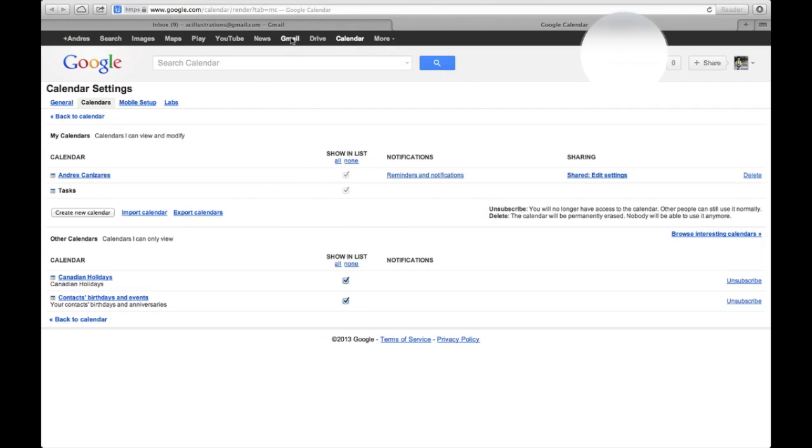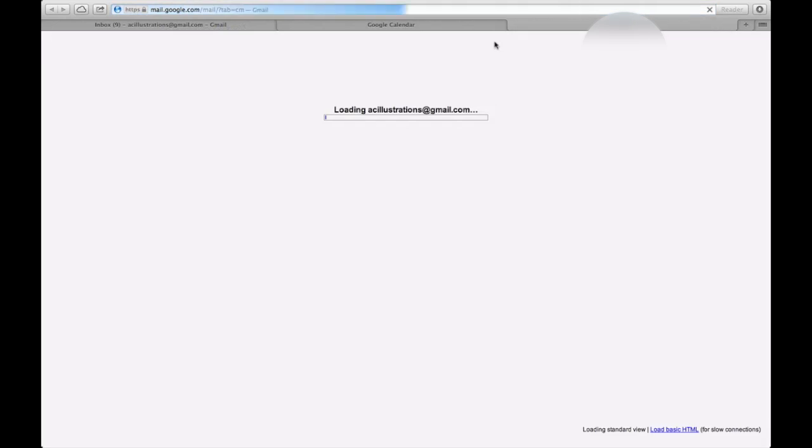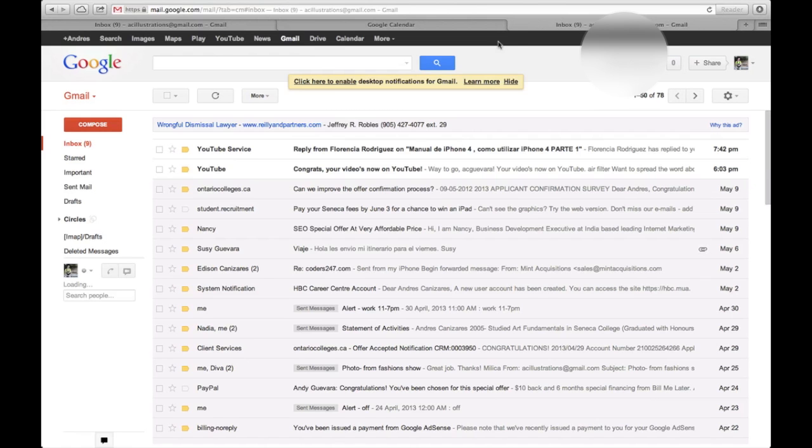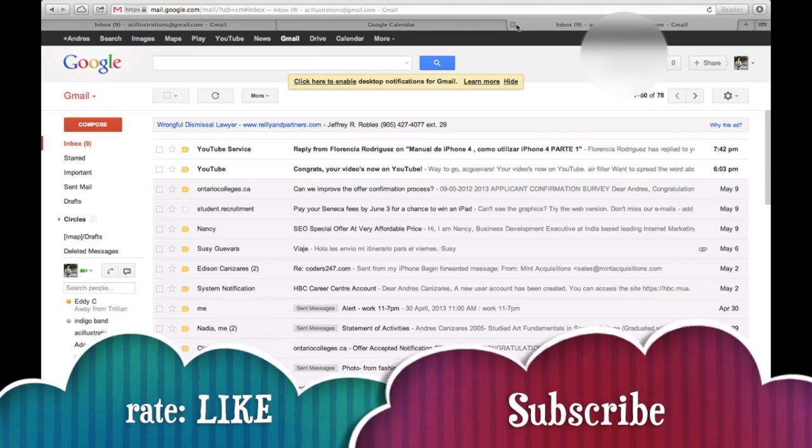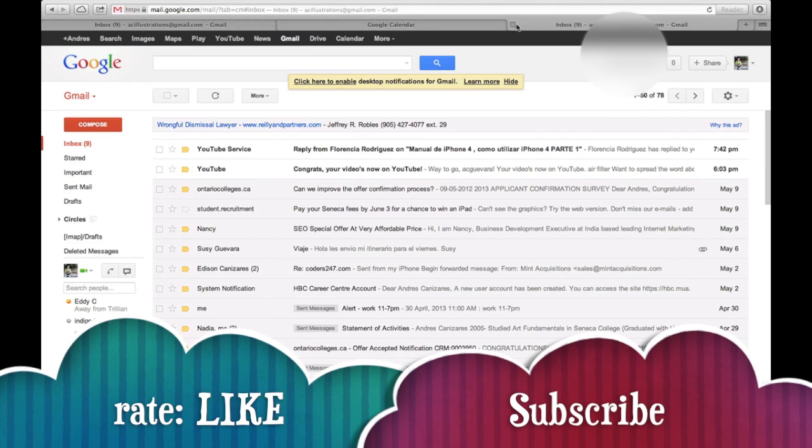If you guys have any more questions, please write in my channel, and don't forget to rate and subscribe.